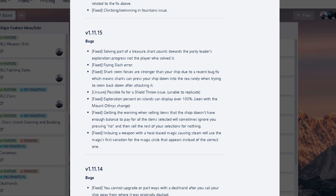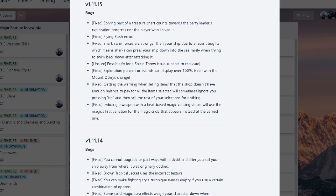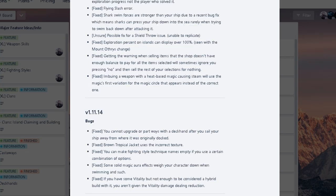And then fixed imbuing a weapon with heat based magic caused them to steam. Oh, causing steam. Will use magic's first variation for magic circle that appears instead of the correct one. Oh. It's talking about the sunken sword creating steam. Okay. I mean, now the magic imbuing will be like whatever first magic you had. I'm not sure. That's kind of weird. The wording is kind of weird to me. But yeah.